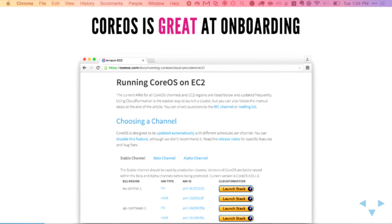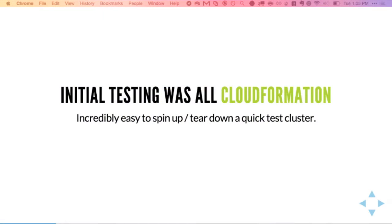Our path to CoreOS was pretty smooth for the most part. CoreOS is fantastic at onboarding new customers, whether it's via their Vagrant setup or just clicking a launch stack button and getting a nice CloudFormation setup. Our initial testing was all CloudFormation. This made it really easy to just spin up and tear down clusters. We modified our cloud config file, spun up a new cloud stack, tore down the old one — we did this over and over again. It gave us a nice overview of the CoreOS, etcd, and Fleet, and how all these things interact.